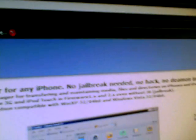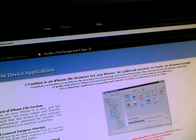The website you'll want to go to is ifunbox.com. As you can read here, iFunbox is an iPhone file browser for any iPhone. Maybe it works for the 3GS. No jailbreak needed, no hack. This also works for iPods.